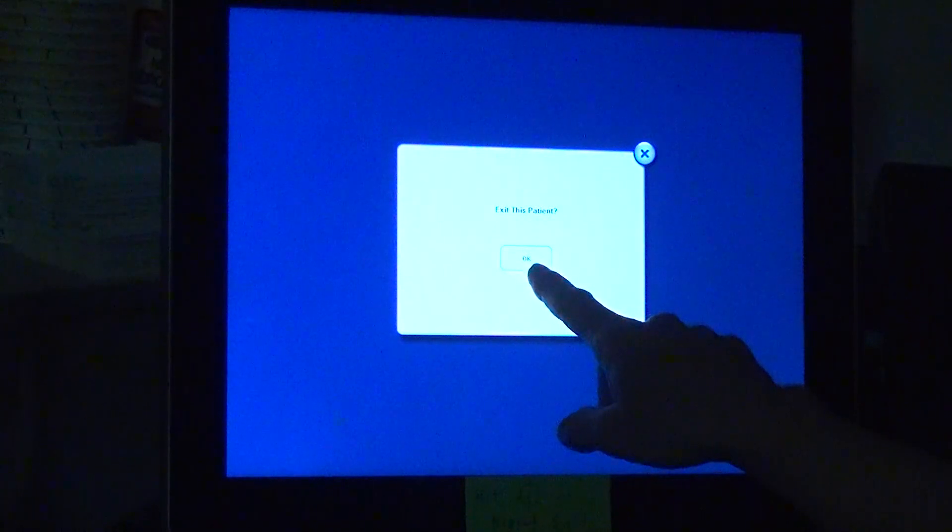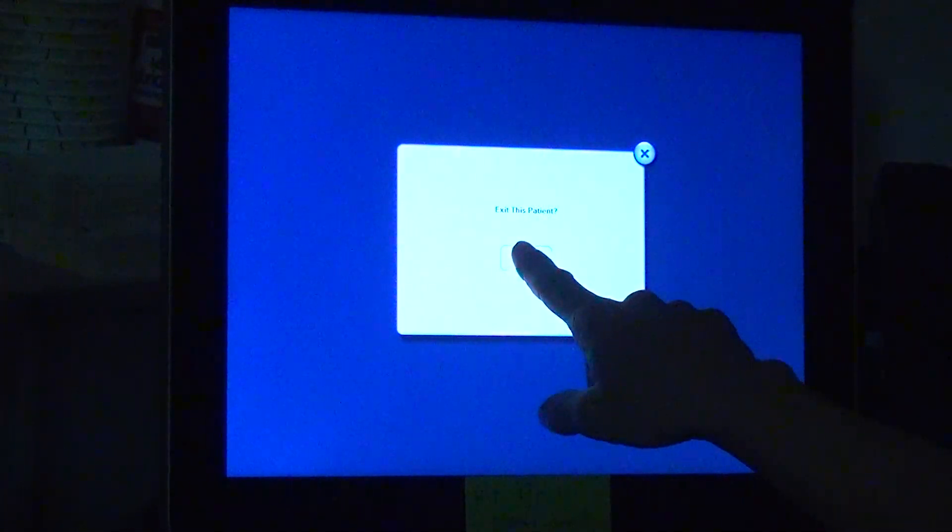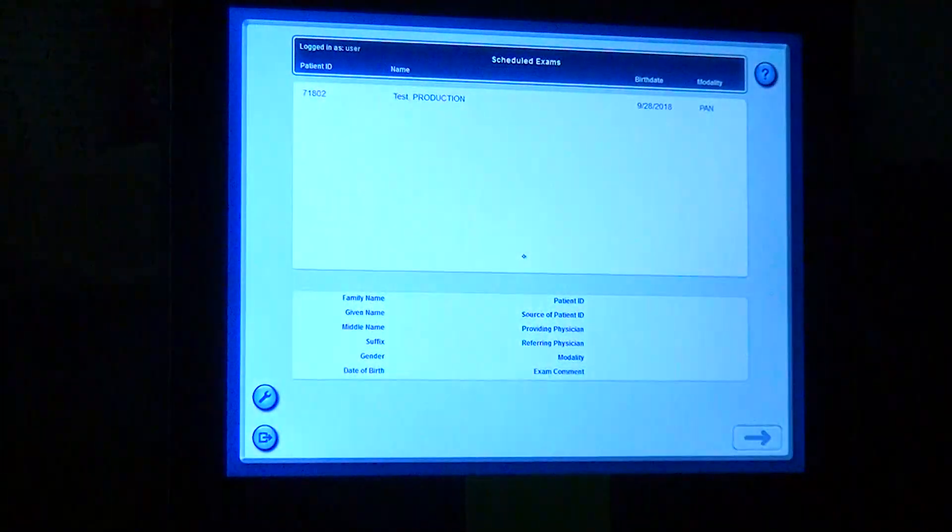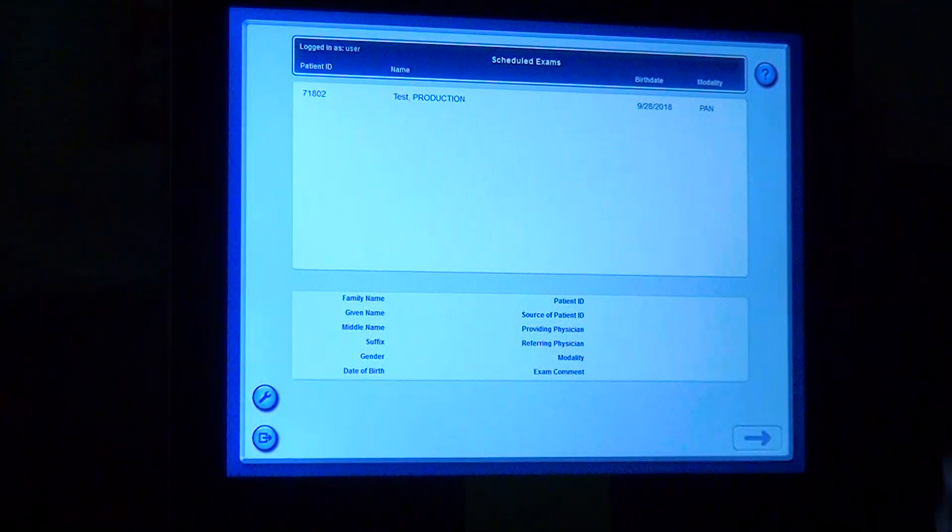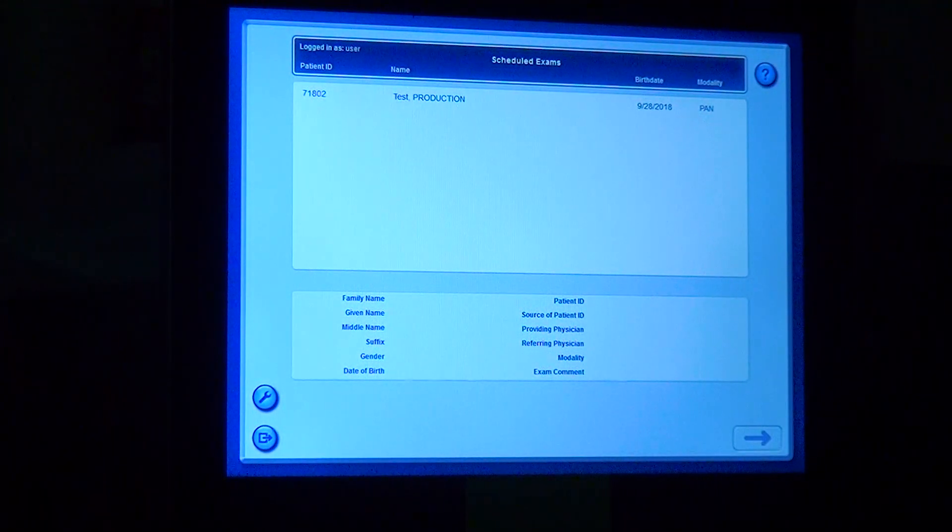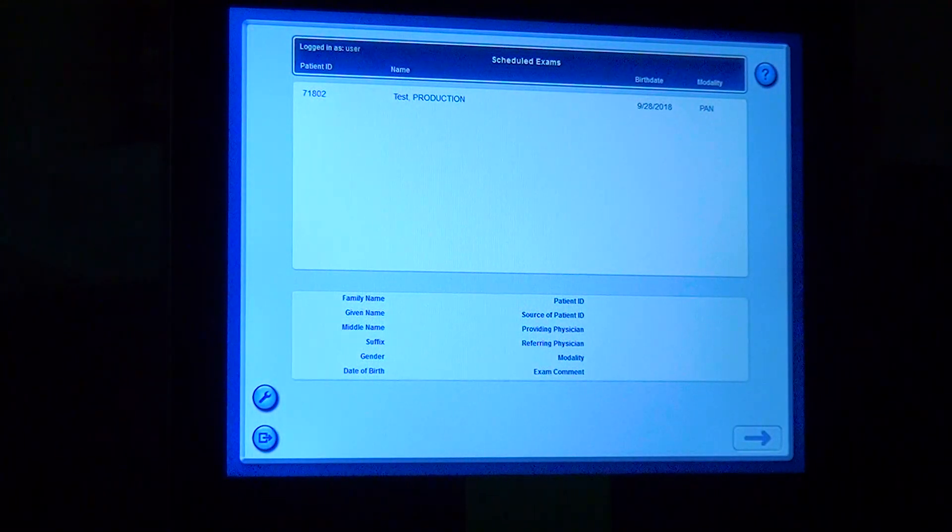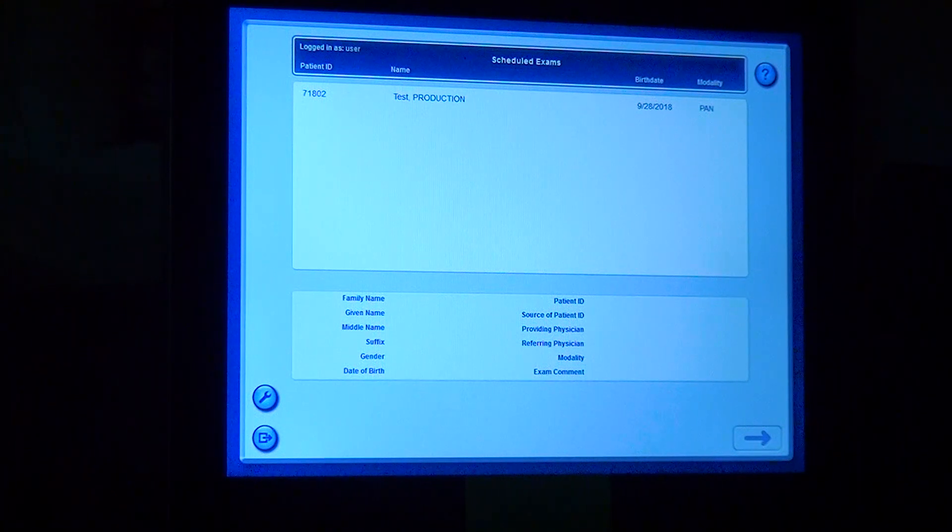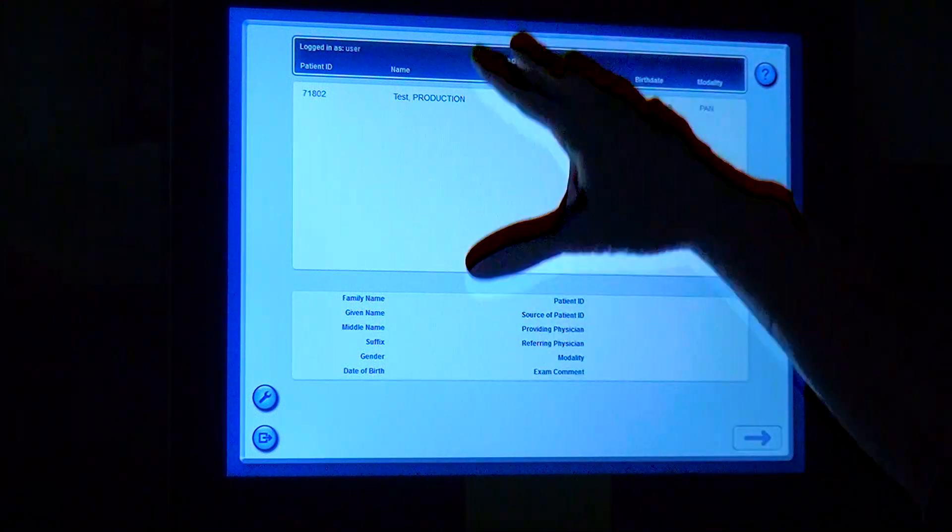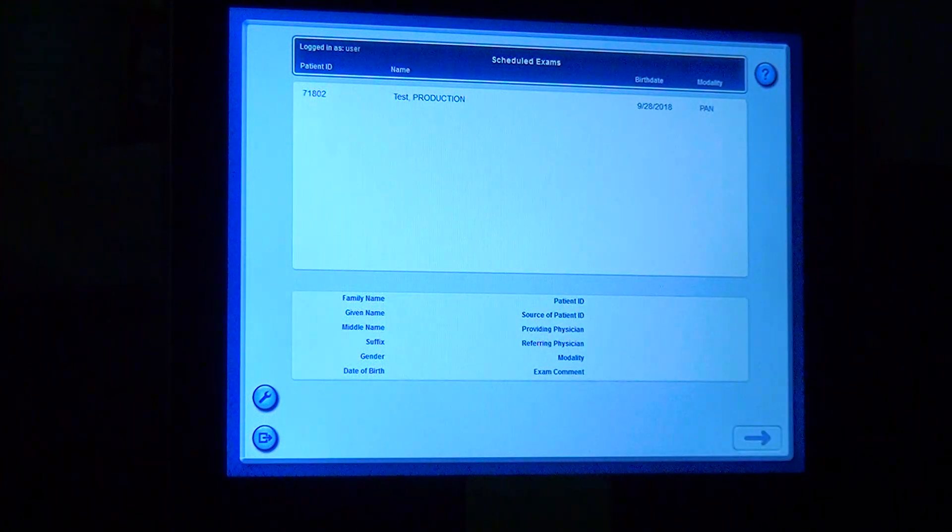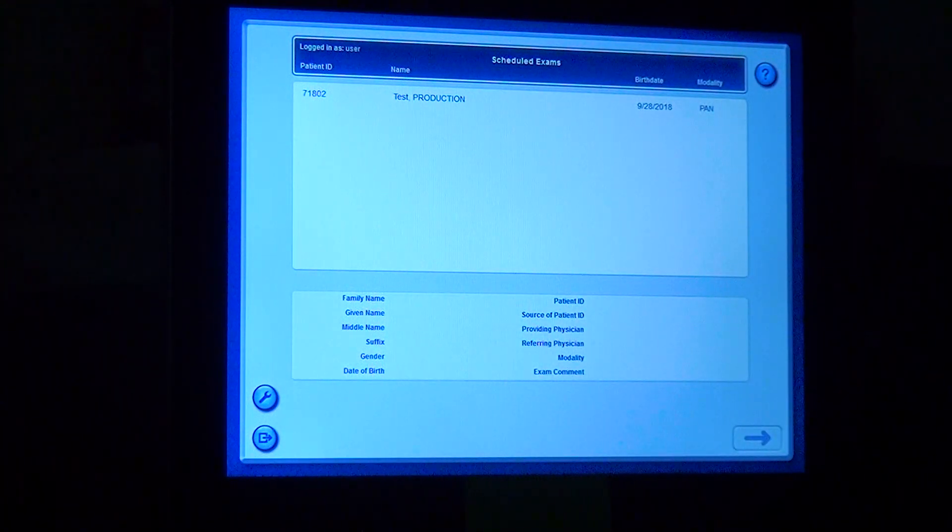I try very hard to get everything that is needed on the patient scan the first time around. I'm going to say exit this patient and now I'm back to the main screen that lists the patients that I need to do.